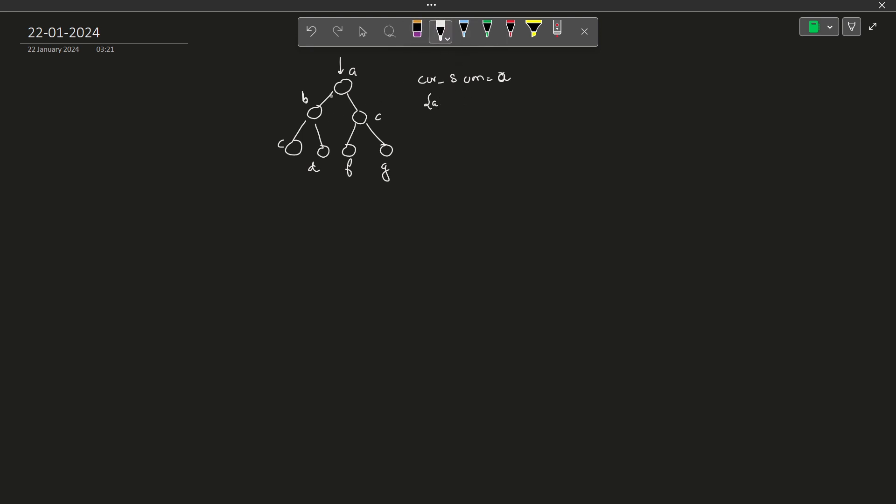Now when I move on to the left subtree what I can do is I can change my current sum to a plus b and change my path vector accordingly. So basically you see at the same time I have two information: one, what is the current sum and second, what is the current path that I have traversed till now. Similarly when I move on to element c I increment the current sum by c and I push back c to the end of the vector.